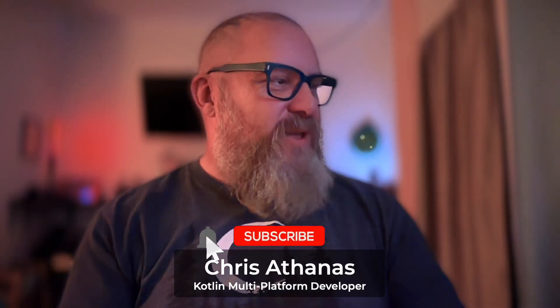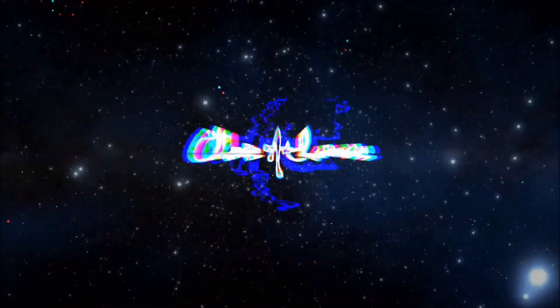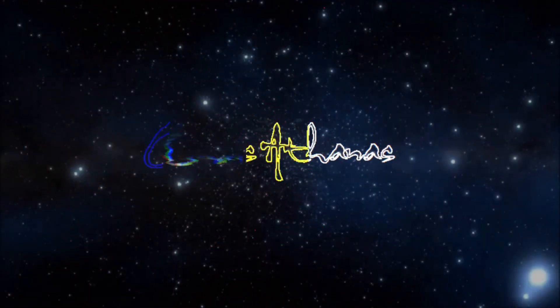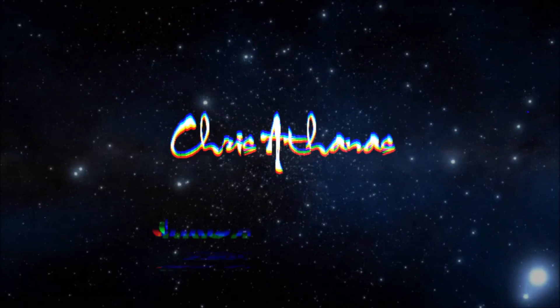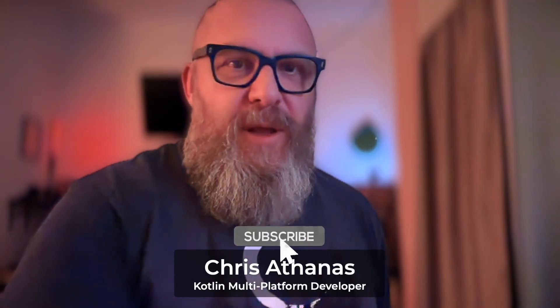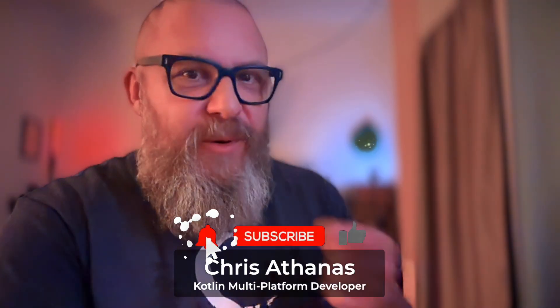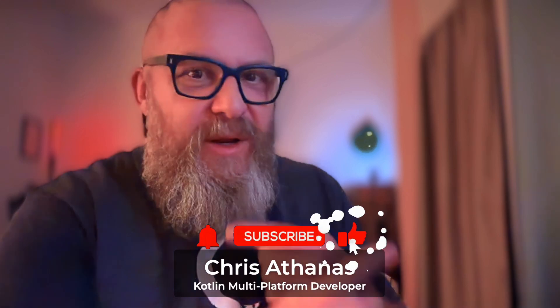What makes software so expensive? Kent Beck. Hello, I'm Chris Athanas. I'm a KMP developer, tech support.